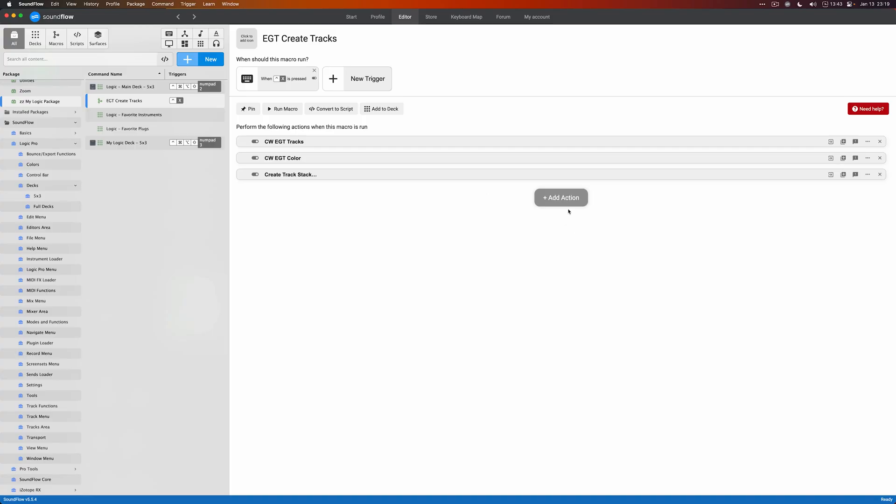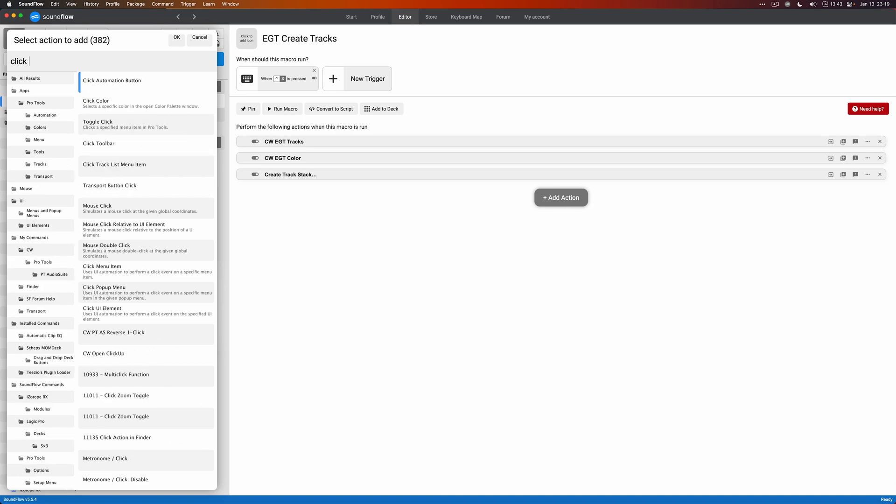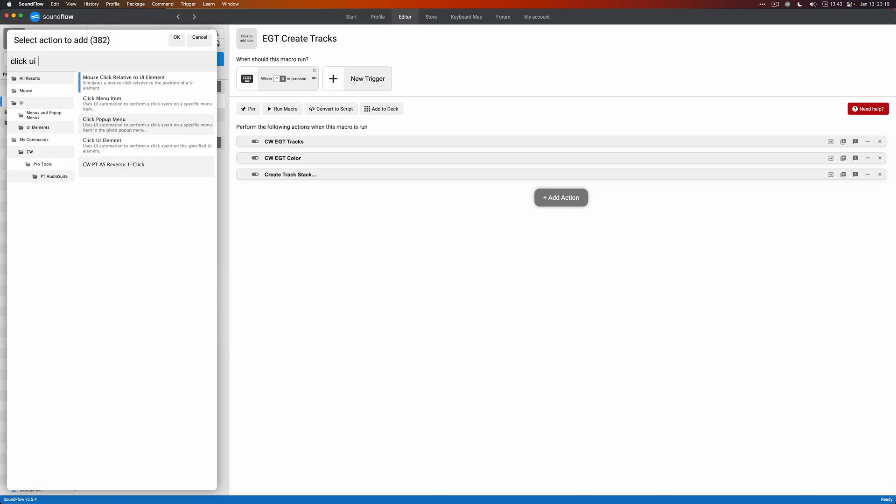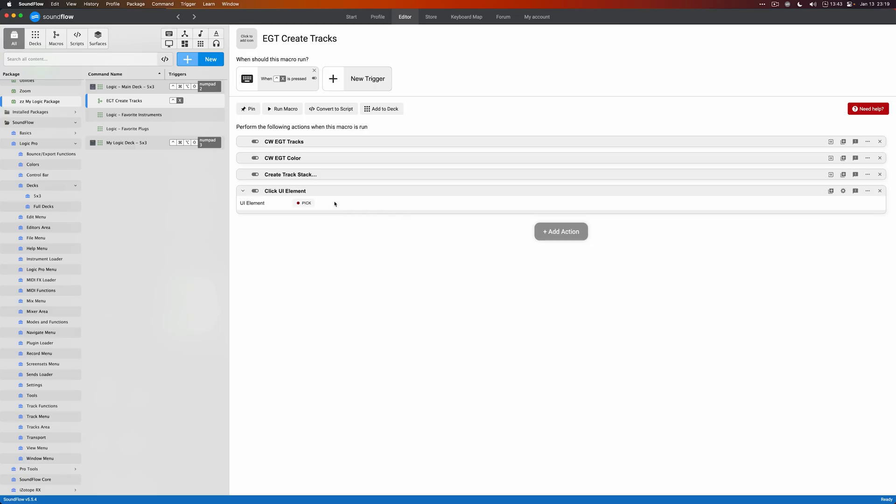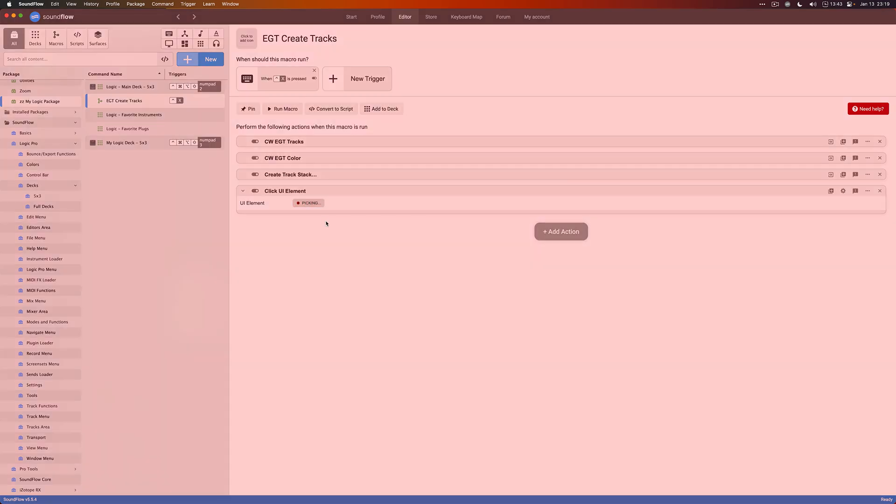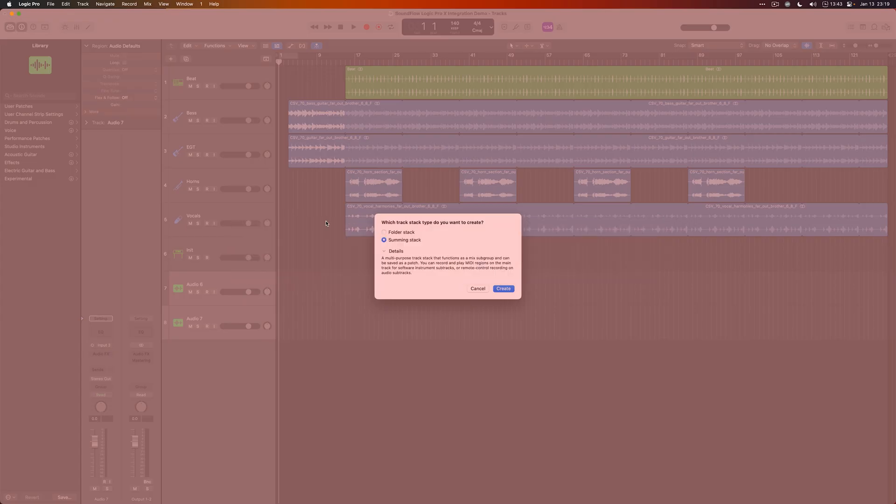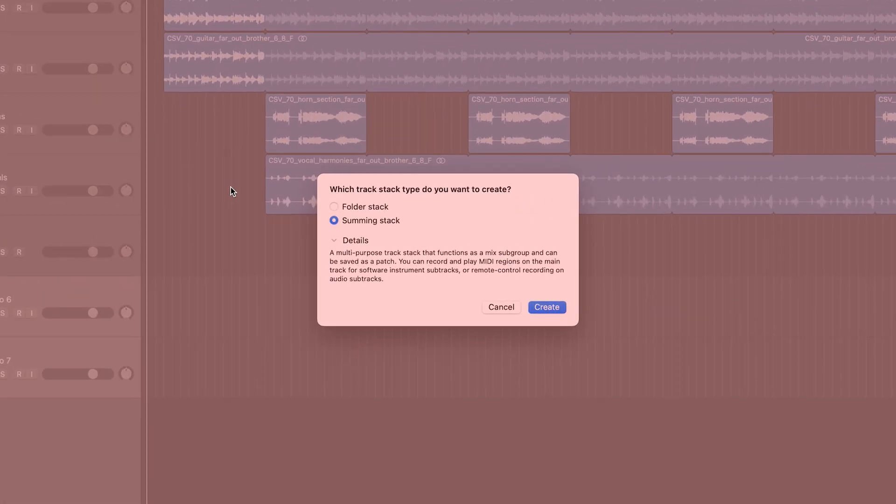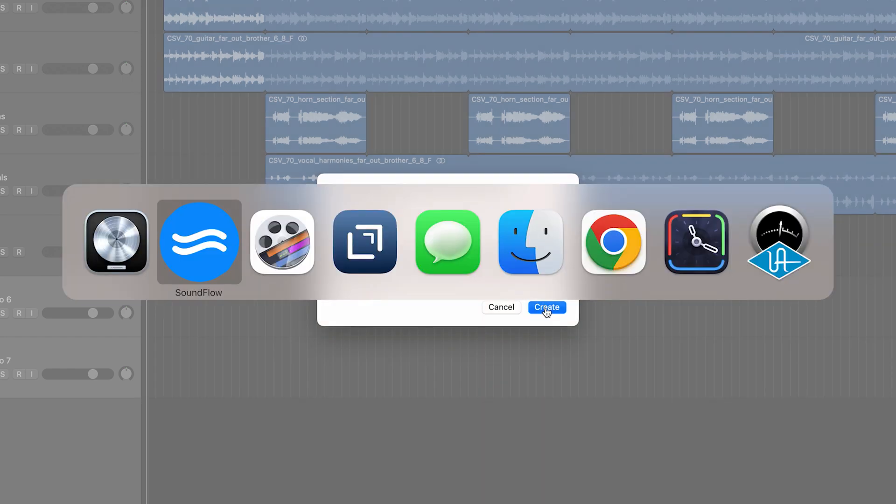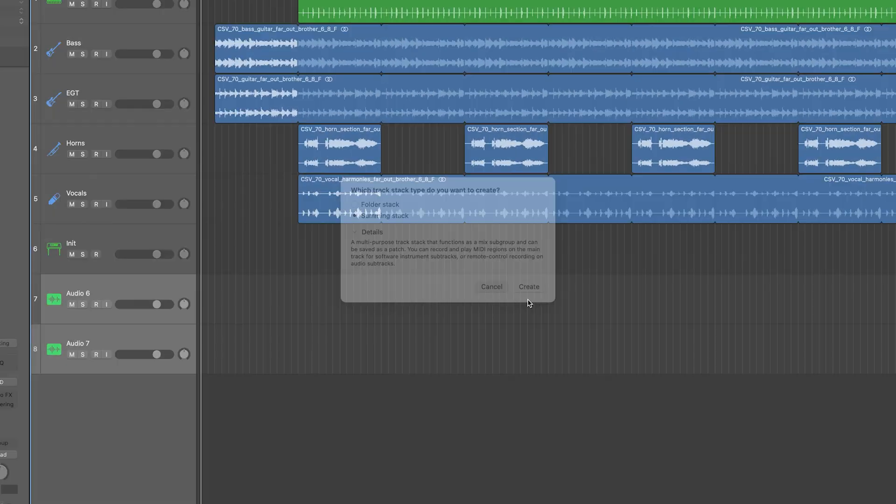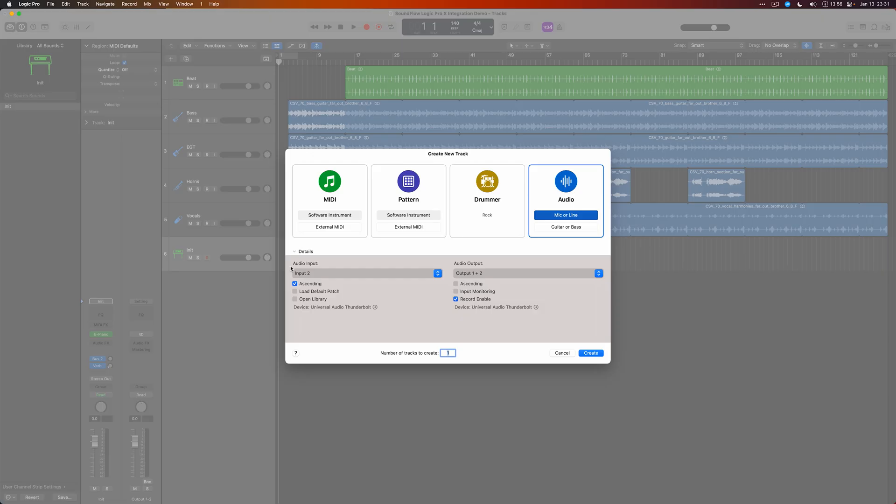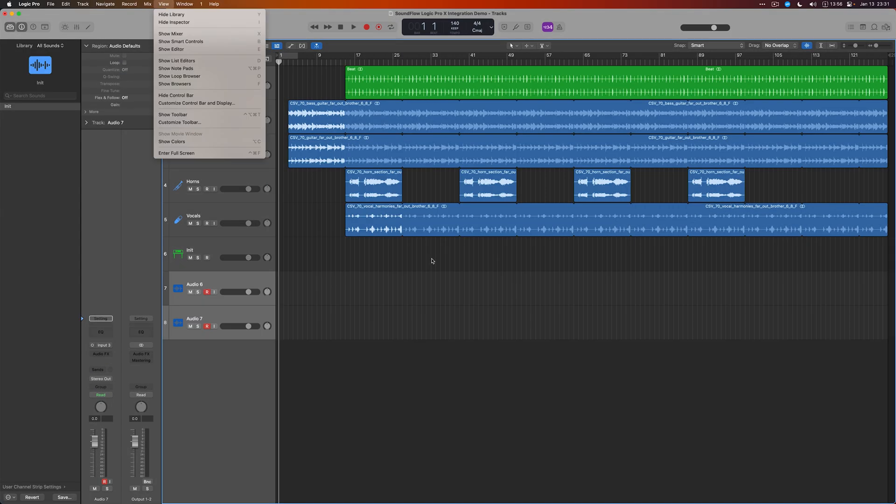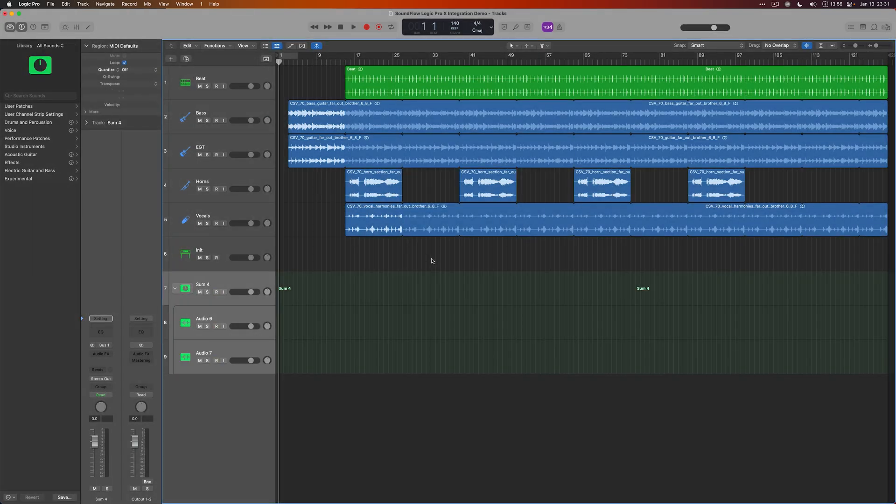Back in Soundflow, we're just going to add one more action to click that UI element. We're going to search for click UI elements. This is just a more generic Soundflow command that works with any application. You can use the UI element picker to pick a button or a menu to click with Soundflow, and we're just going to use that to click the create button now. We'll cancel out of that, clear that out and run it one more time. So it's going to create our tracks, color them and then make a track stack, all in one action.